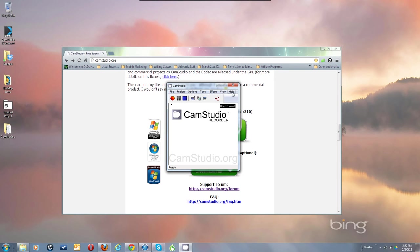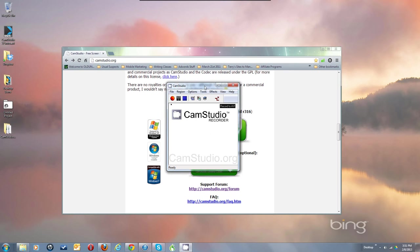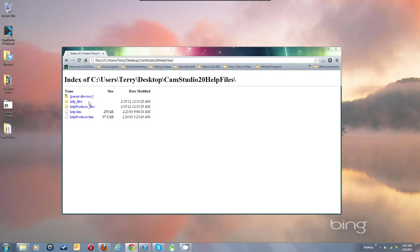The help files are not working yet. There's a video on my YouTube channel that shows how to migrate the help files from the original 2.0 version if you have that. I may zip those up and make them available so you can install them. You'd basically unzip that file and copy those files into the CamStudio folder.